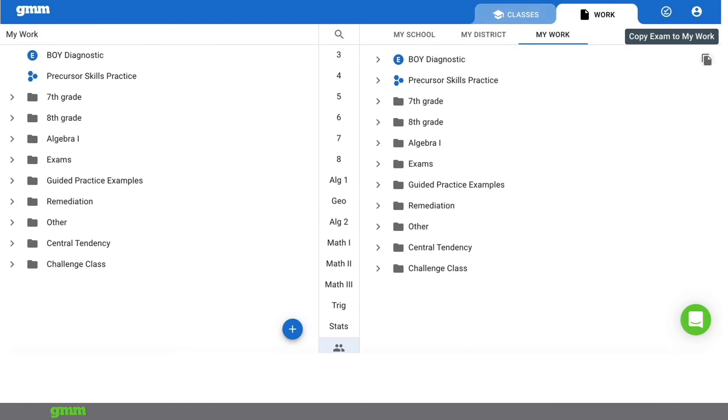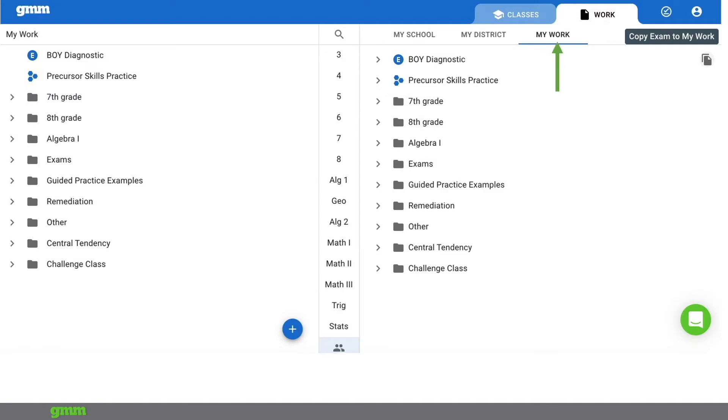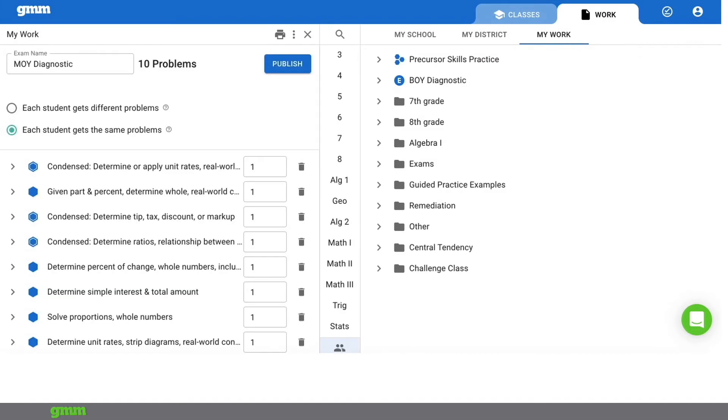Okay, so let's say it's the middle or end of the year or maybe even the end of the unit and you'd like to use that same exam again. GMM makes that easy for you. Navigate to the work tab. Click on the colleagues and my work button in the middle at the bottom. Choose my work from the top right. Find the exam and click the copy button. Now just rename the exam and publish it when you're ready to use it.